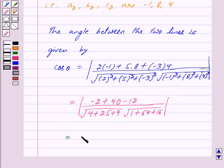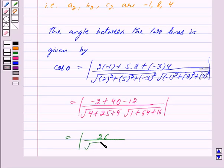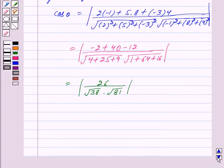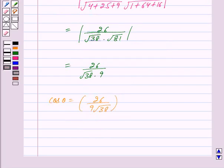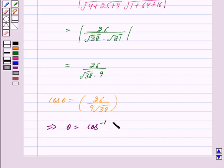This equals mod of minus 2 plus 40 minus 12, which gives 26, upon under root of 38 into under root of 81. This further equals 26 upon under root of 38 into 9. So cos theta equals 26 upon 9 under root 38, which implies theta equals cos inverse of 26 upon 9 under root 38.